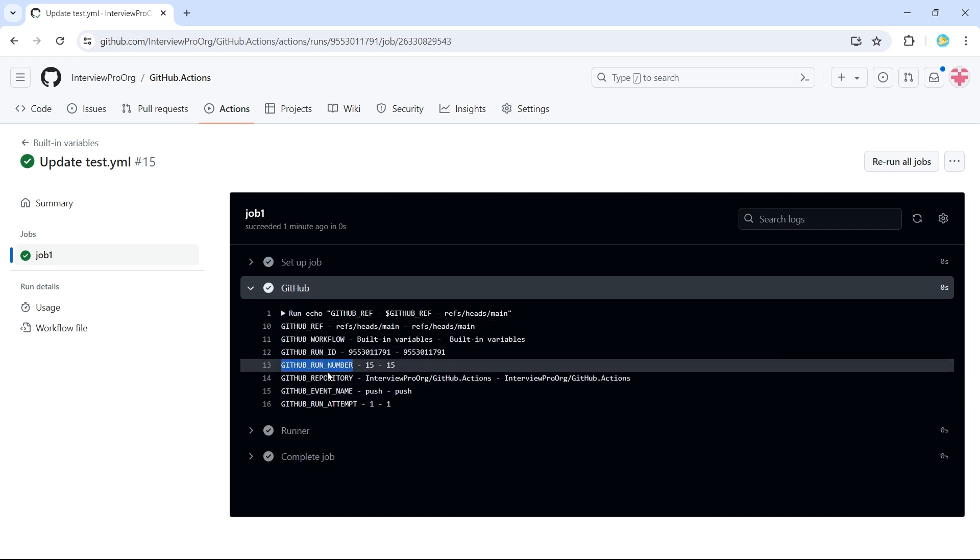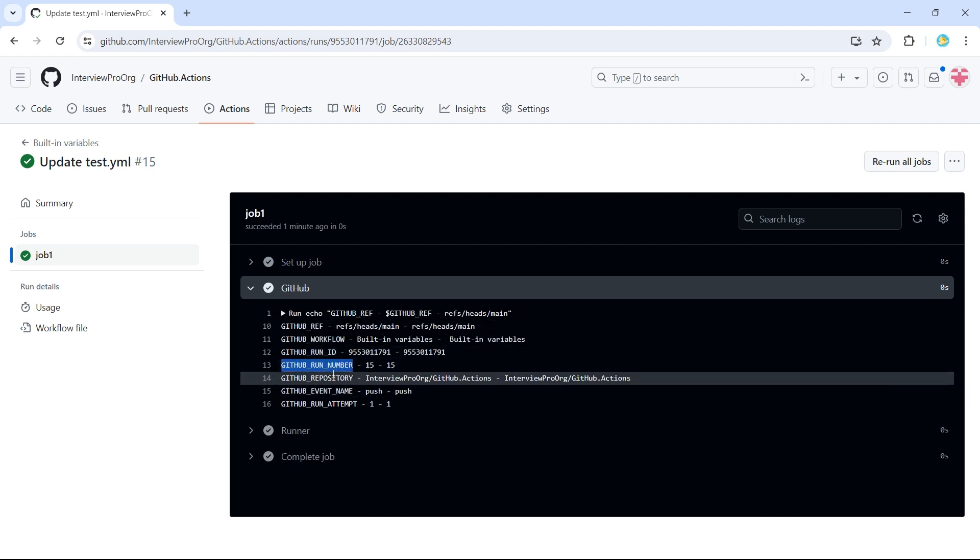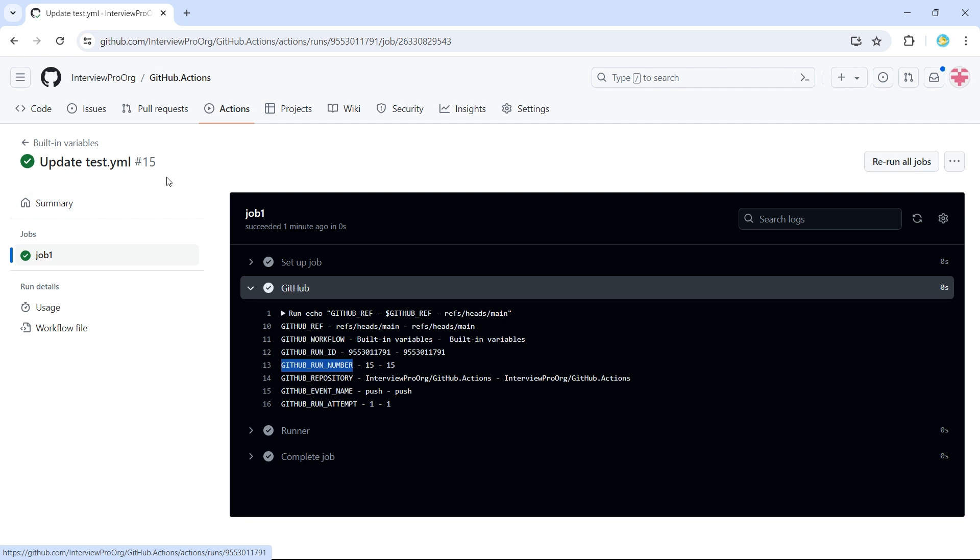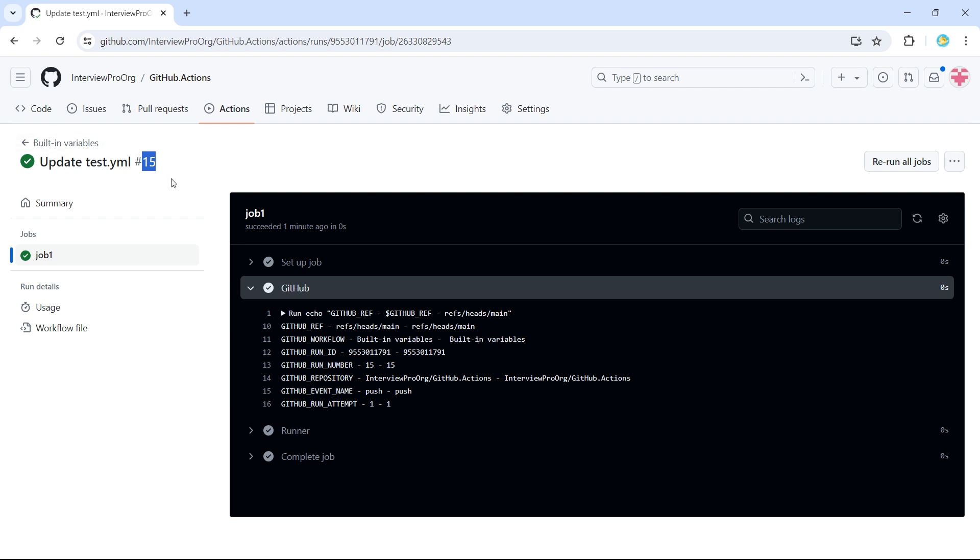Similarly, we have run number. Run number is this number. Every time we run our new workflow, every time we trigger a new workflow within this built-in variables, it will give us a incremented value to the previous one.